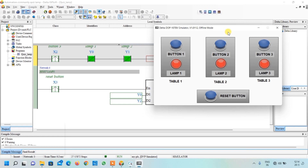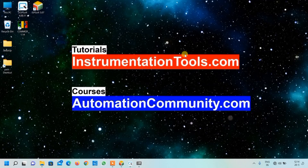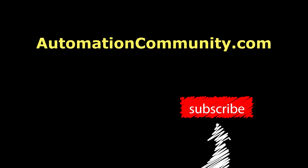So friends, this was all about our project — the lamp indicator system for a quiz competition. If you are liking our content and want to learn more examples like this, show your support by liking and subscribing to our YouTube channel, Automation Community dot com. Meet you in the next video. Take care.